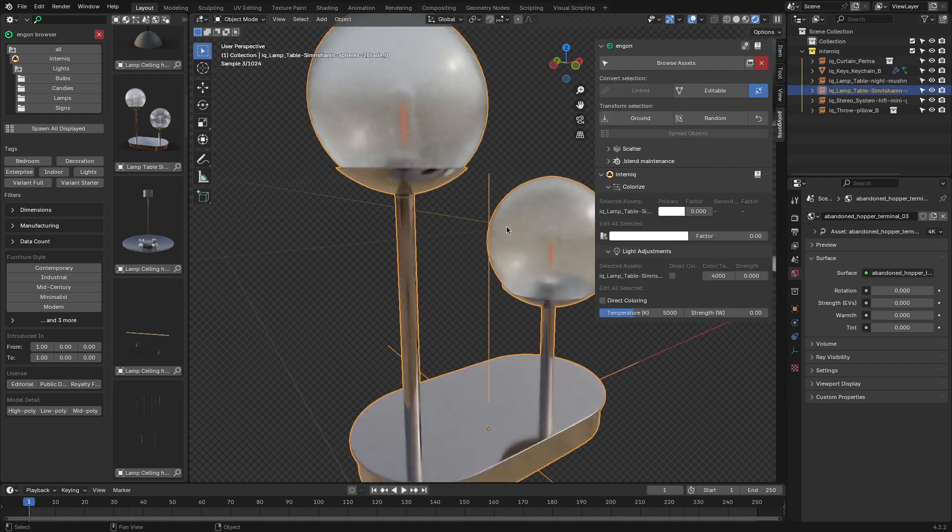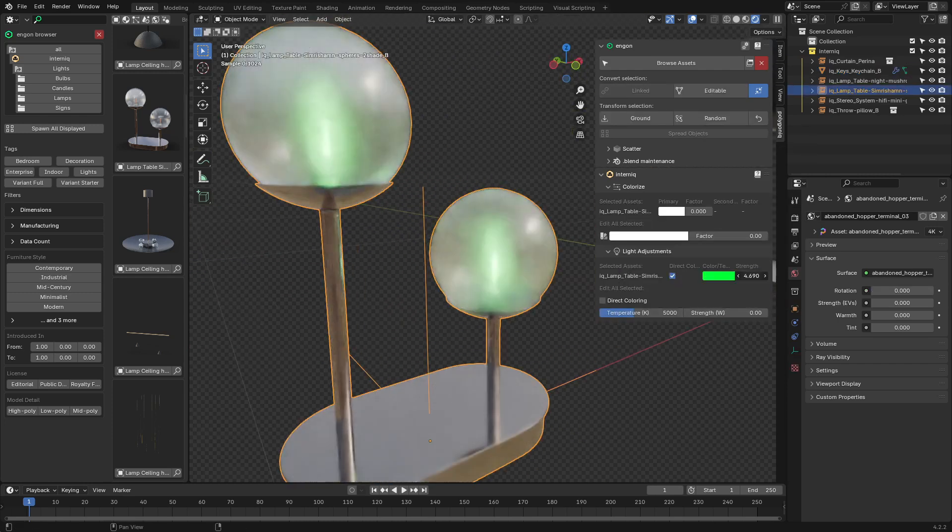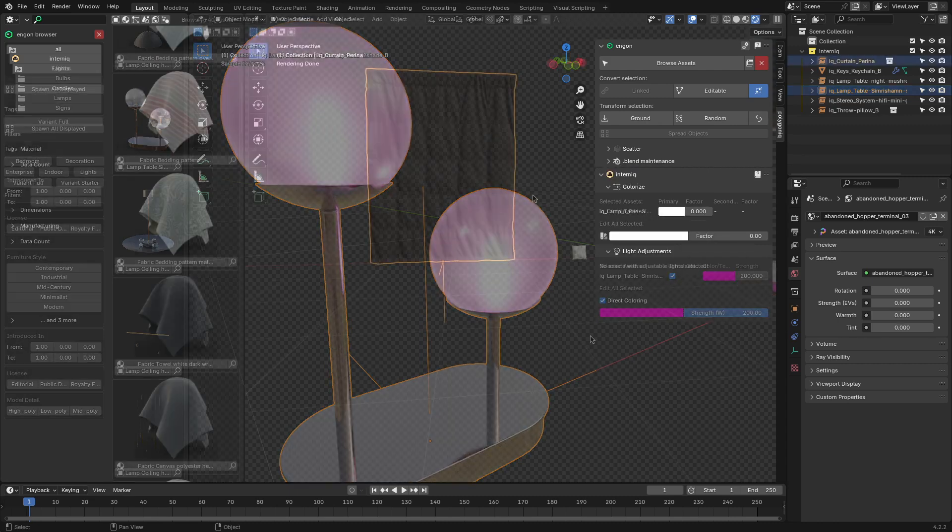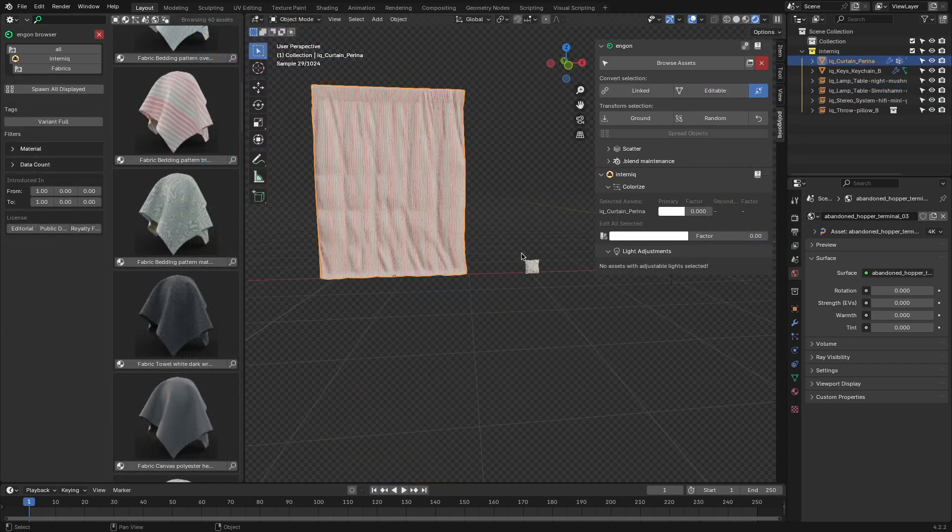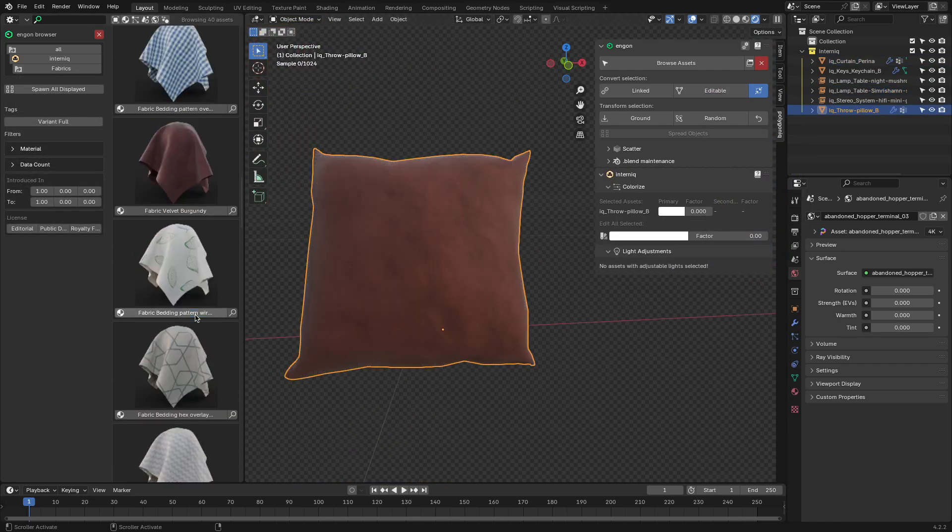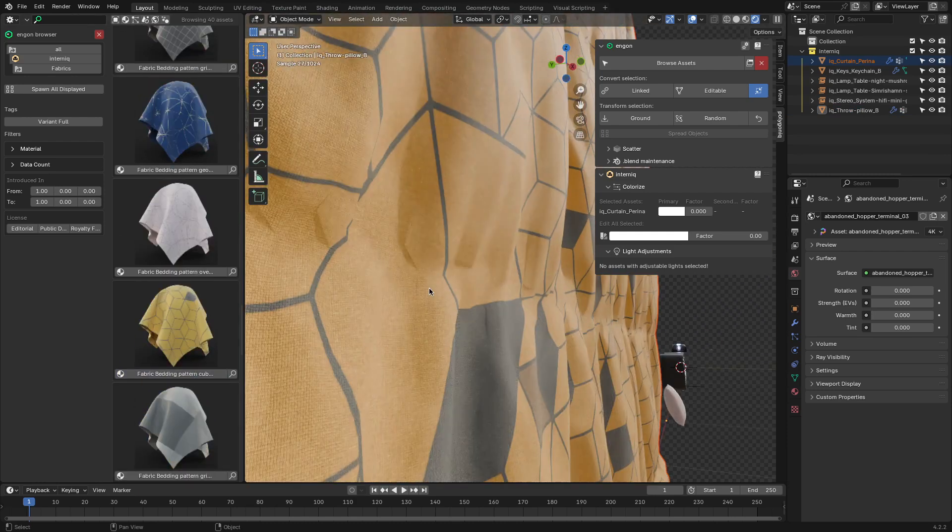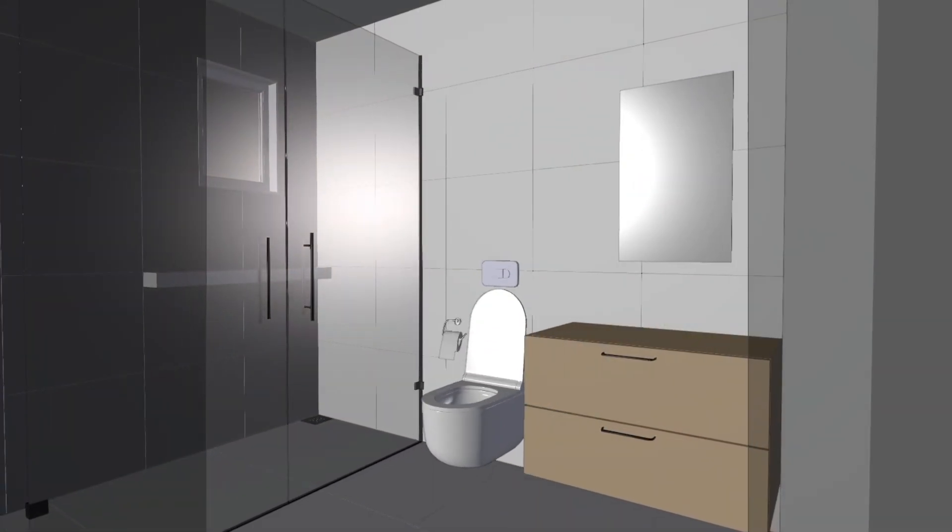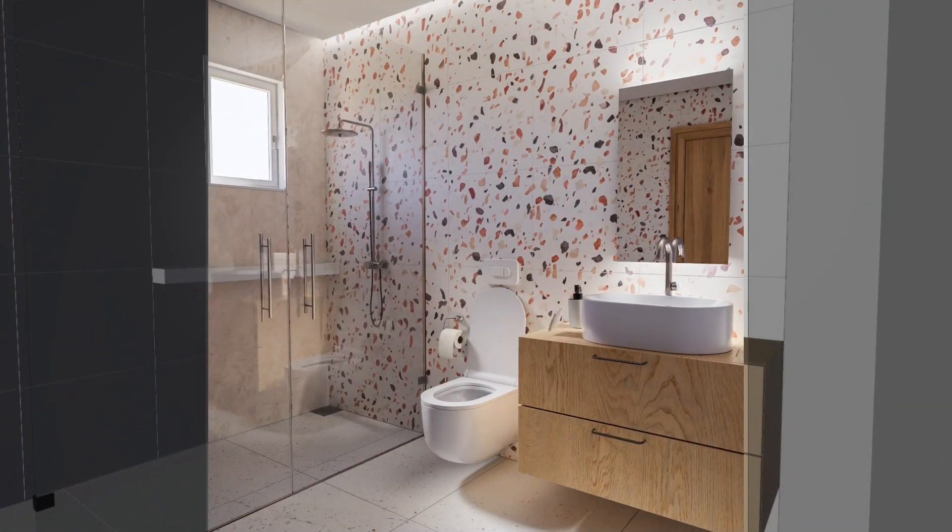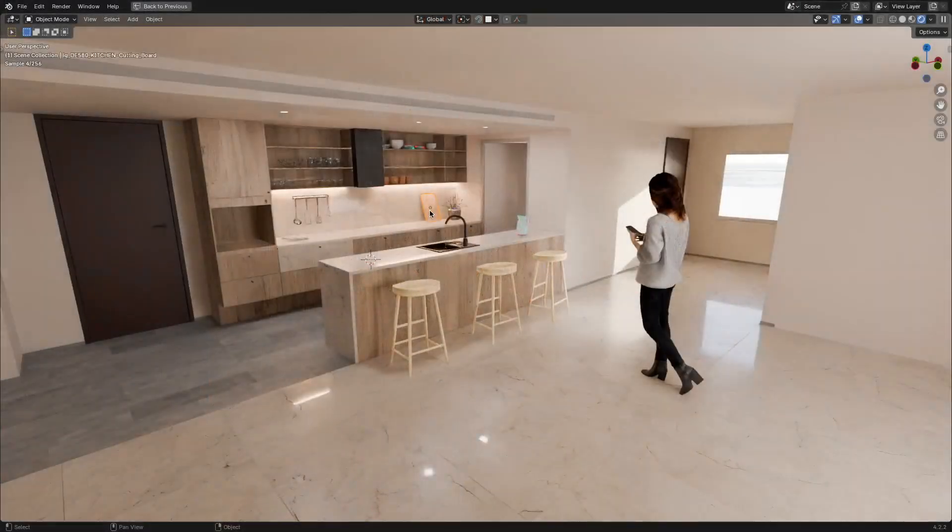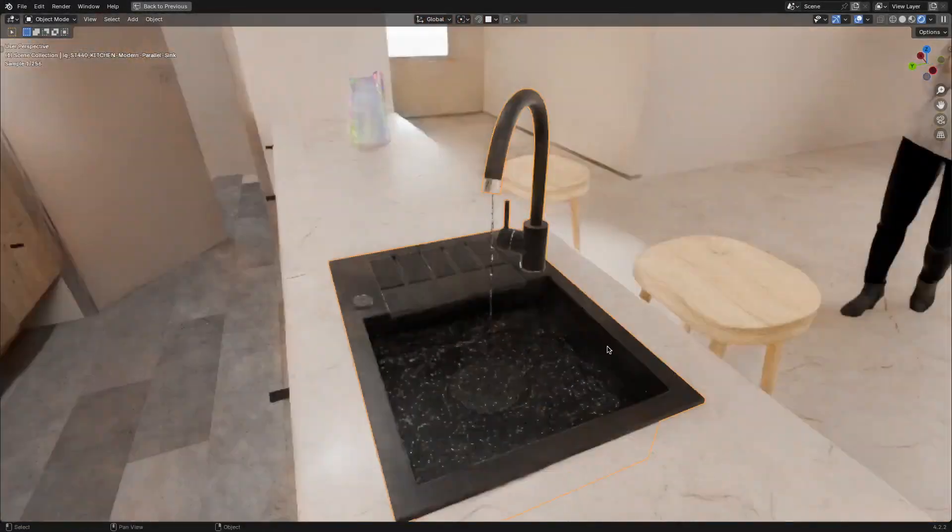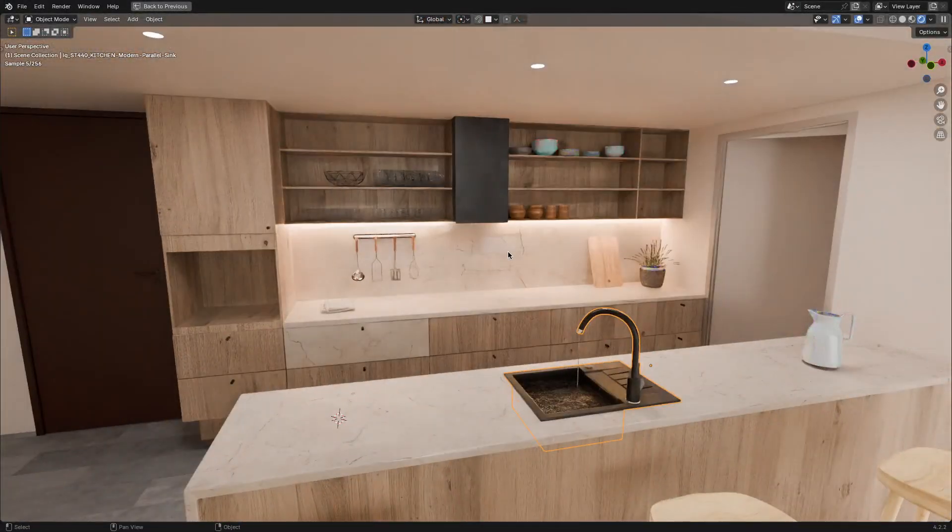You can also change the color tone and adjust the brightness and temperature of light assets as well. Other features of the asset pack are fabric materials that can be assigned to any asset easily. And for anyone working in architecture or interior visualization, Internic is going to be a perfect tool to streamline your workflow.